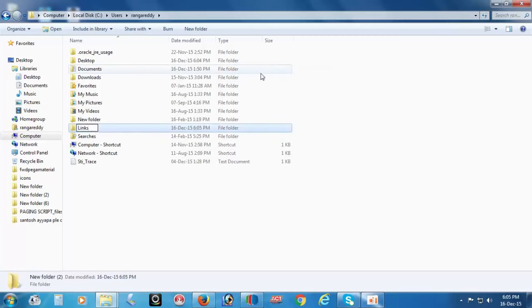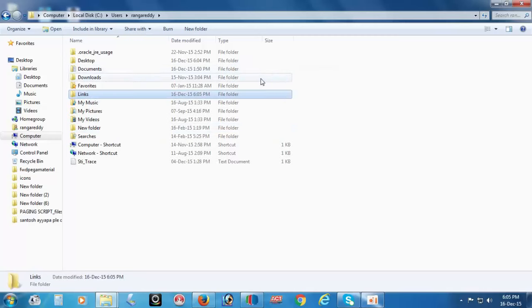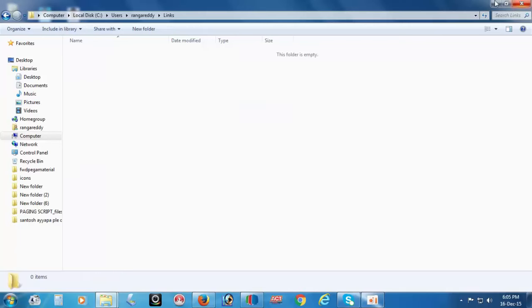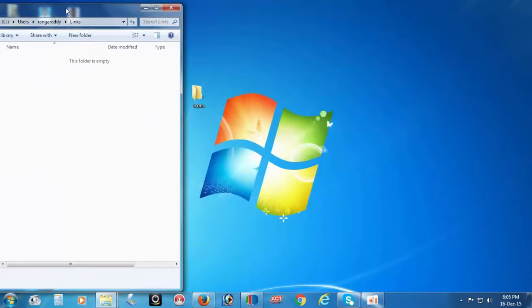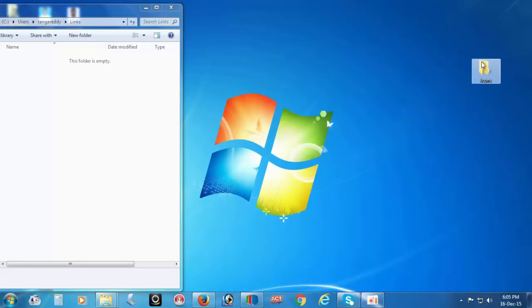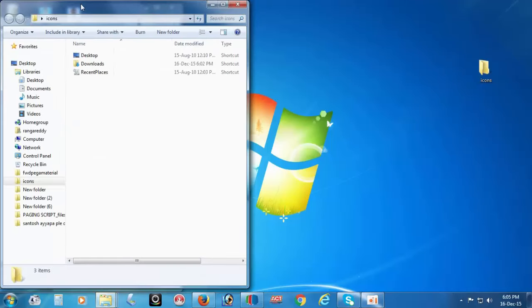Copy the shortcut files which is in the description box. I already have them in the Icons folder. Copy these three files.